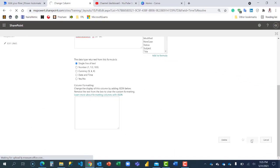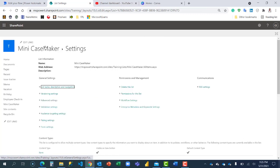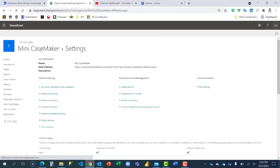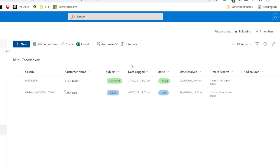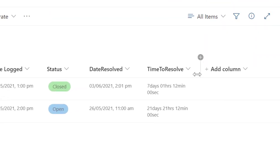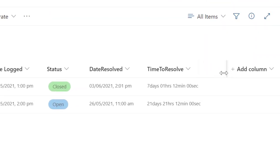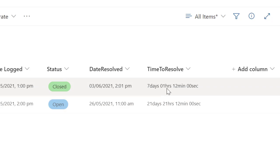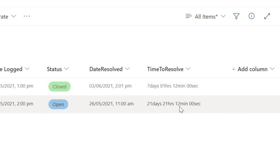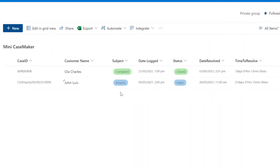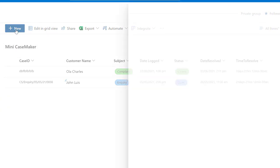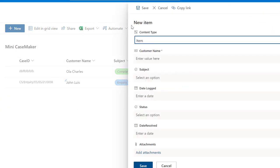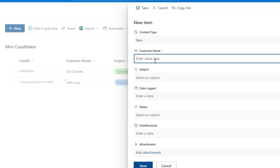Now that I have, let me click on Mini CaseMaker now to go back to that screen. Wow, awesome! Do you see that? We have them here: seven days one hour 12 minutes and zero seconds, 21 days 21 hours 12 minutes and zero seconds. You can see that. I'm going to create a new item just to show you.